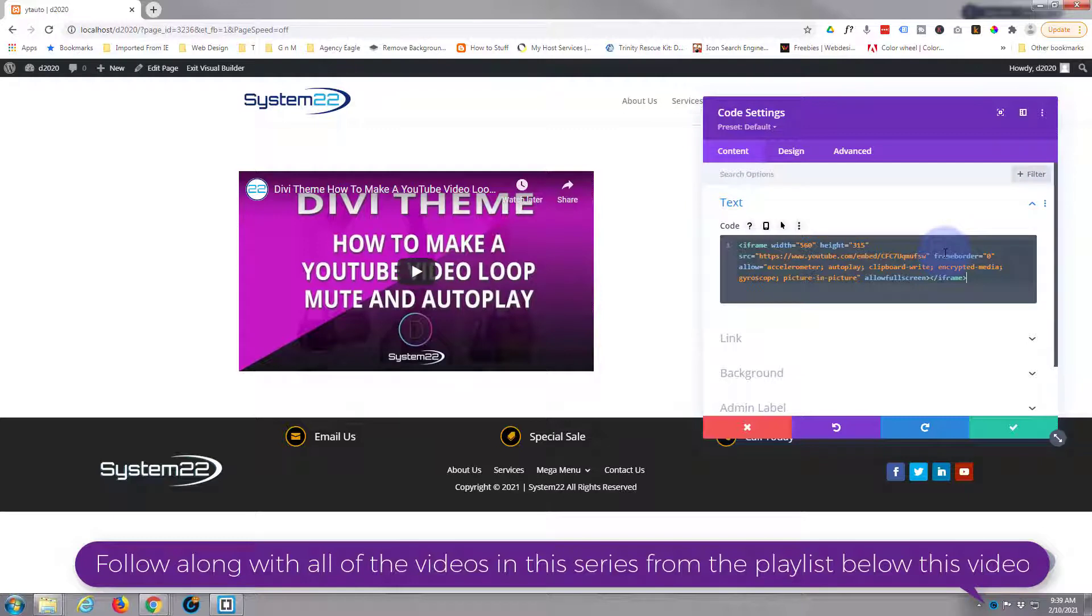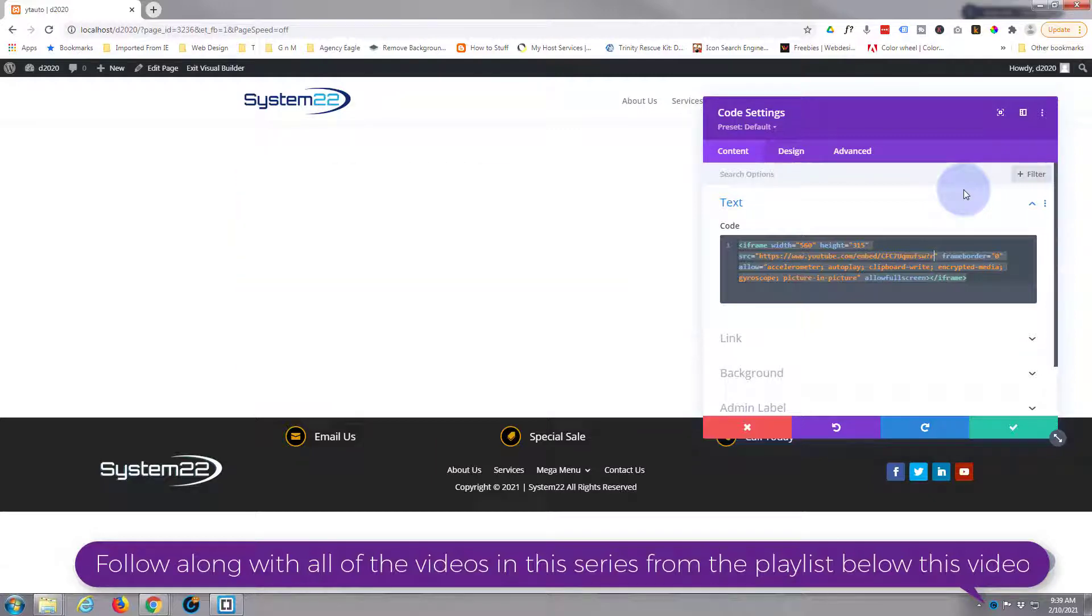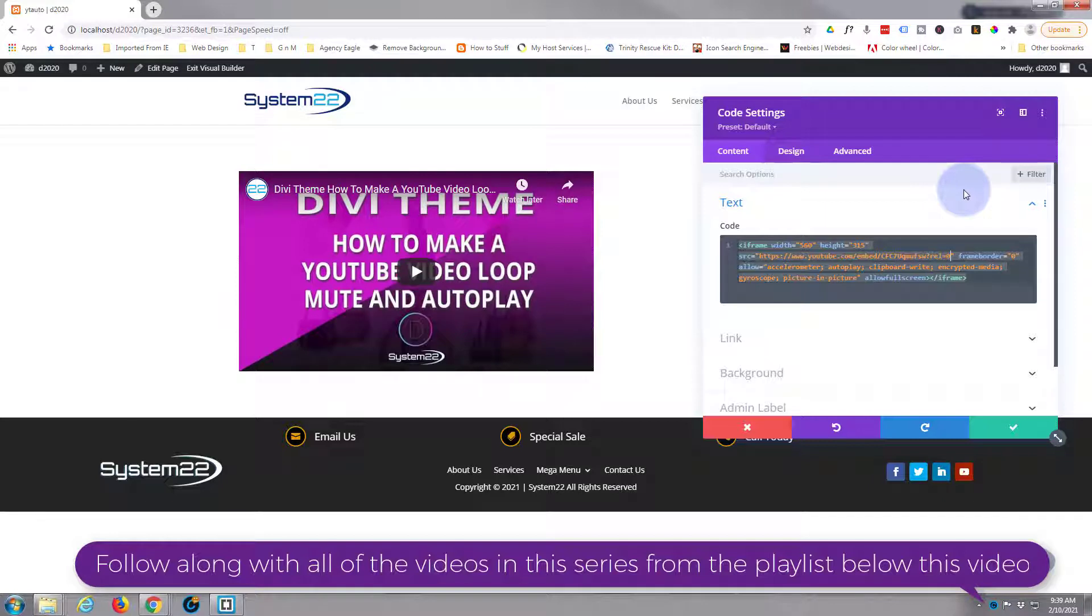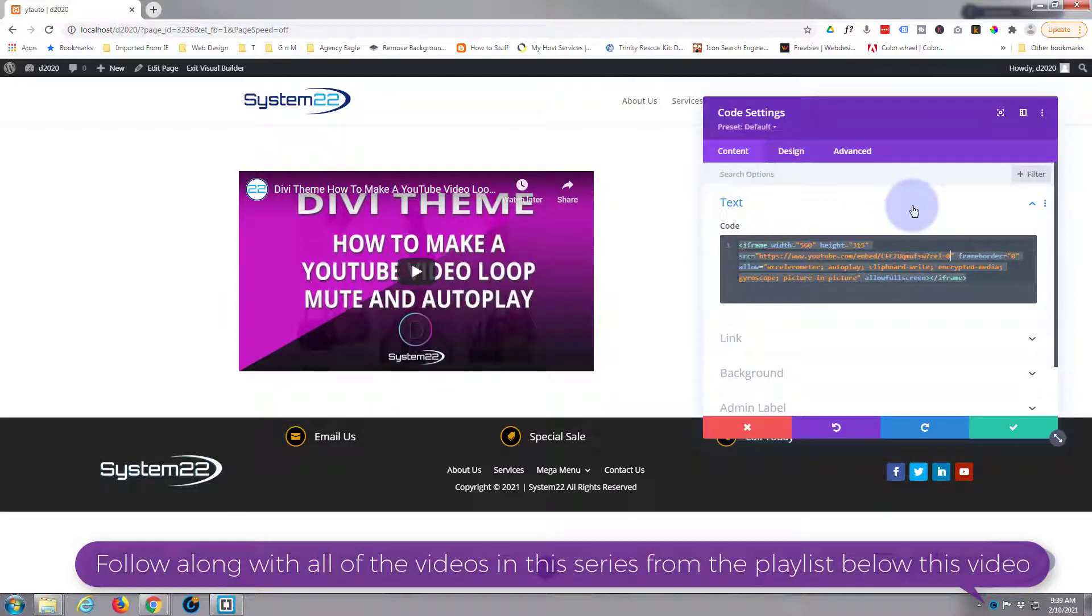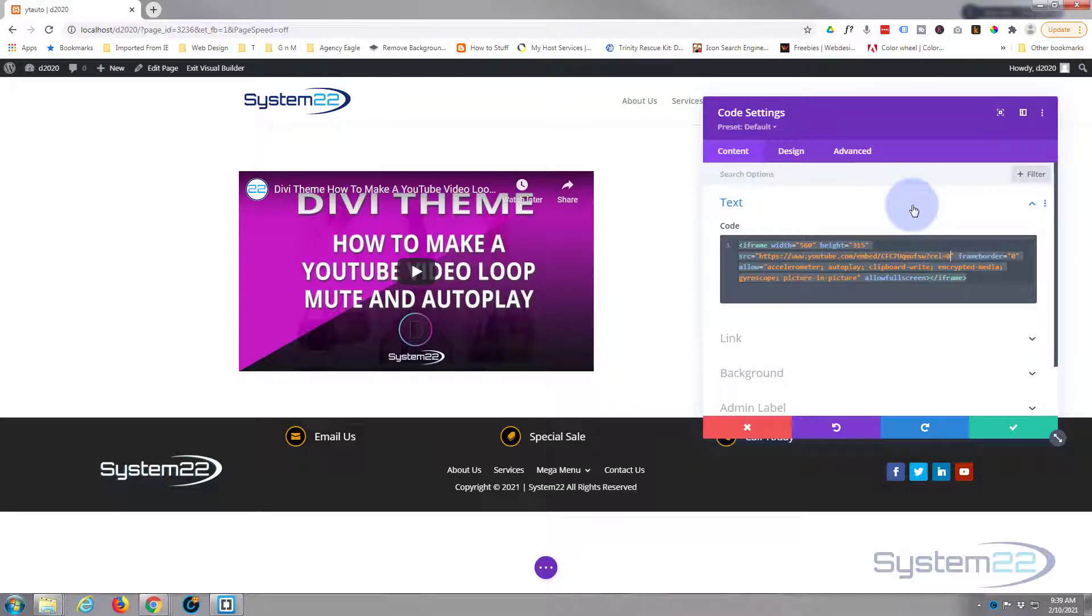What I'm going to do is right after that last digit and before the inverted commas there, let's put question mark rel equals zero. That'll tell the related content to show just your own. Like I say, it used to turn it off completely, but it doesn't anymore. If anybody's got a solution of how to do that, please put it below the video.